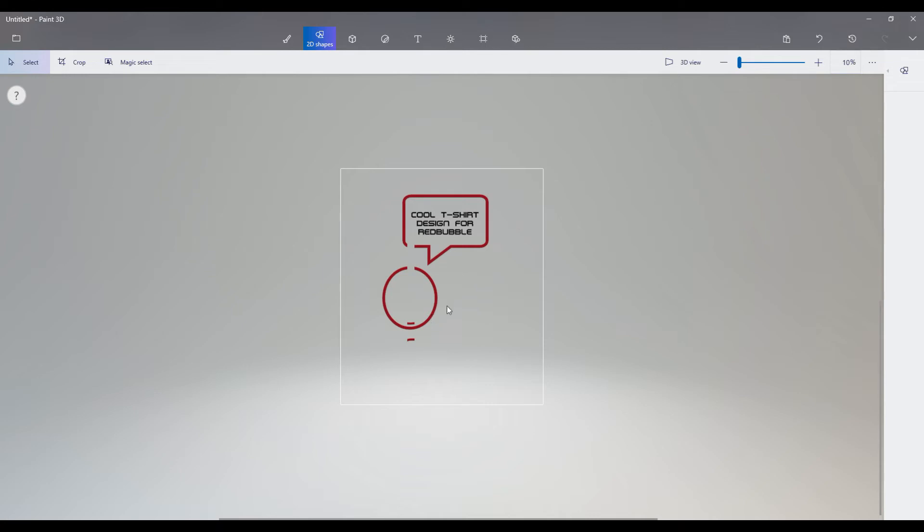So if you guys are stuck for money and you can't purchase some of the latest, greatest design programs, you can do this for free and come up with some pretty creative designs that you can upload to Redbubble.